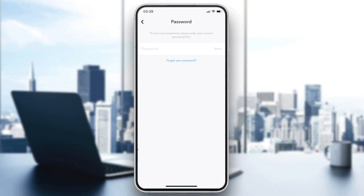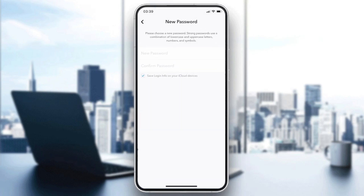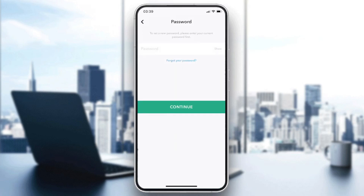Type your current password and click Continue. You can then enter your new password to reset it. If you have forgotten your password, click on Forgot Password to receive a reset link. By doing this you will secure your account and won't have the suspicious login issue again.